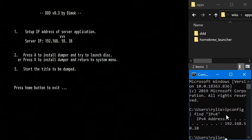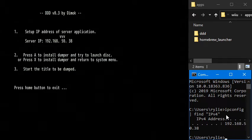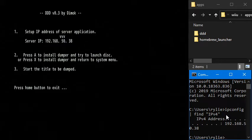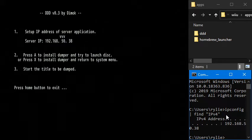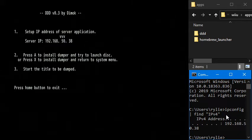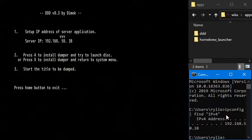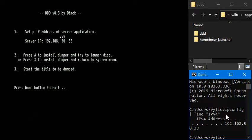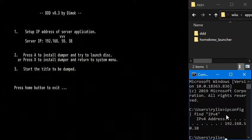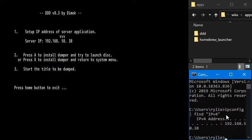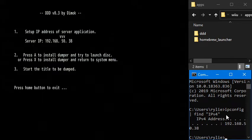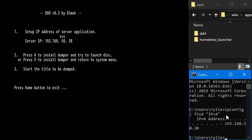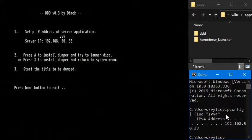And then next, number two, either press A to install Dumper and try to launch disk, or press X to install Dumper and return to the system menu. So in our case, we're launching a virtual console title, which is launched from the system menu. It's not like on a disk. It was never released as a disk game. So we're going to press X here. And then step three is going to be start the title to be dumped. So I'm going to go ahead and press X.